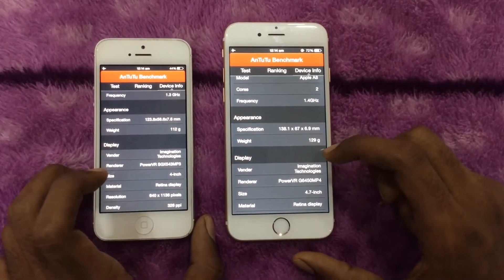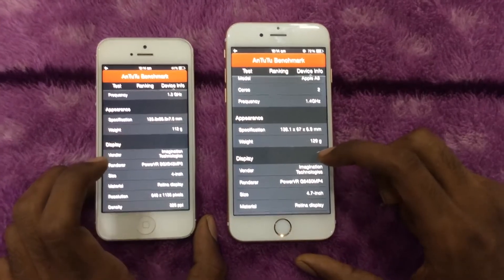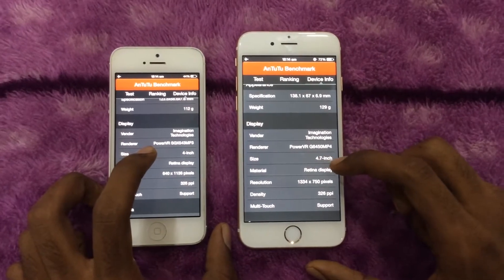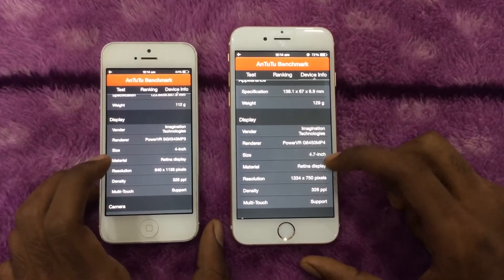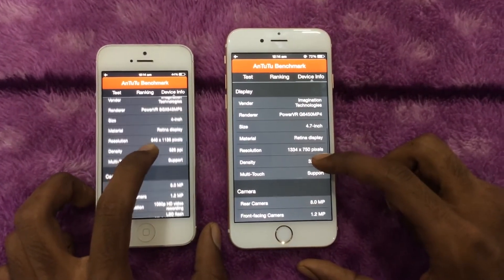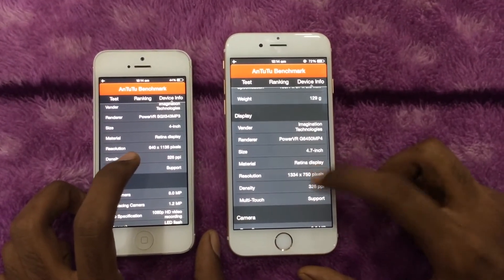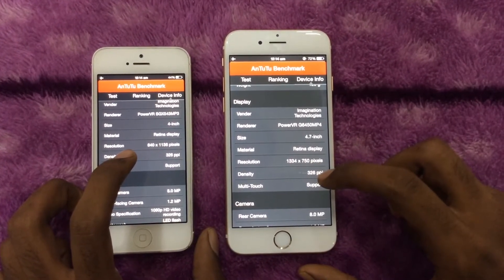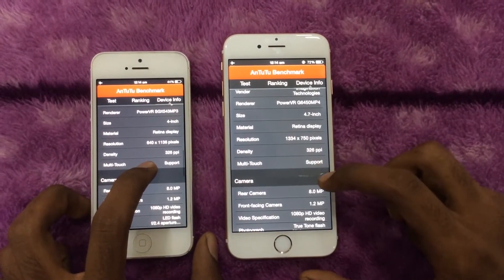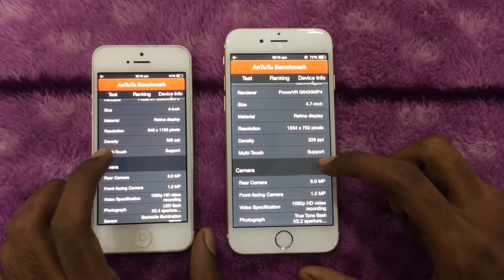Confirming the weight: 112 grams for the iPhone 5 and 129 grams for the iPhone 6. Display sizes are 4 inches for the iPhone 5 and 4.7 inches for the iPhone 6 — both use Retina displays. However, Apple made a change here: for the first time they introduced an HD screen for iPhones, with the iPhone 6 featuring a 326 pixels-per-inch HD display.